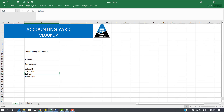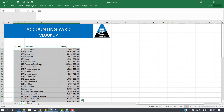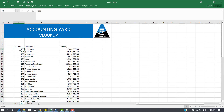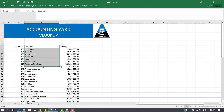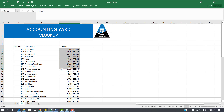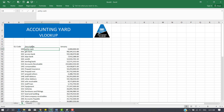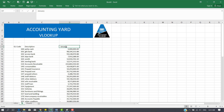Column is where the answer is located. For example, if we wanted to know the GL description of a particular GL code, that GL description is column 2. This is column 1, column 2, and column 3. So if we're looking for the description of a particular GL code, 100 is petty cash — that's column 2. If we're looking for the amount, that would be column 3.